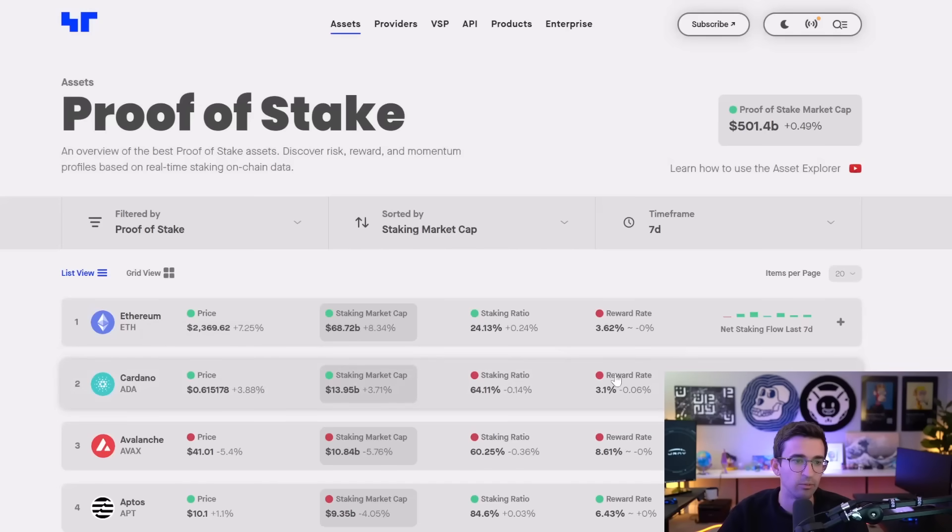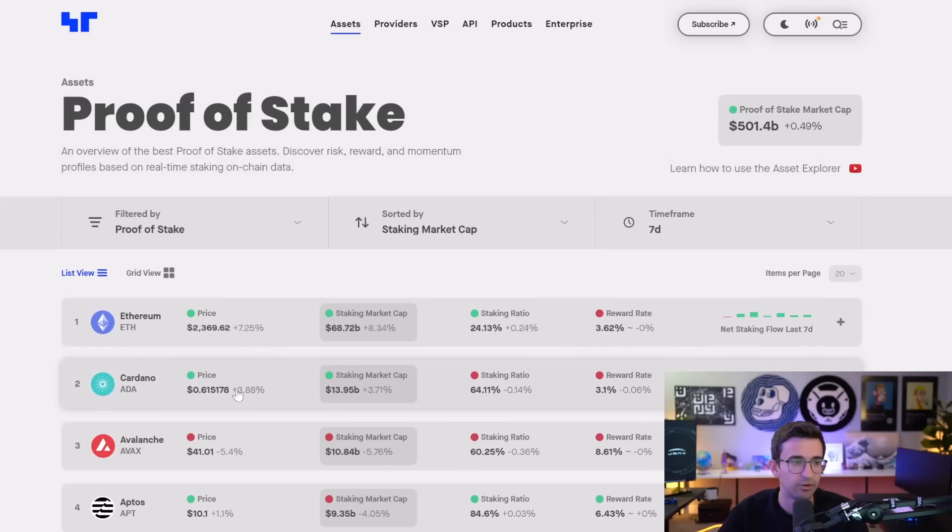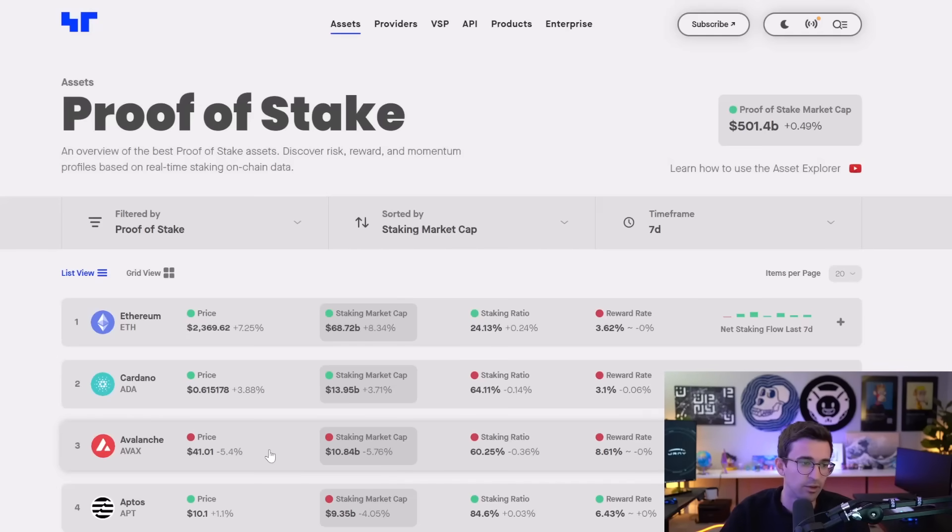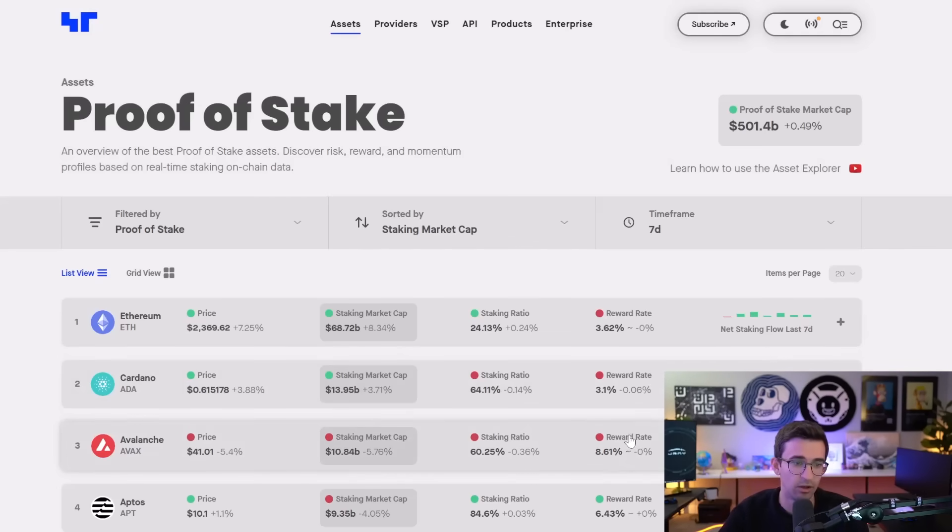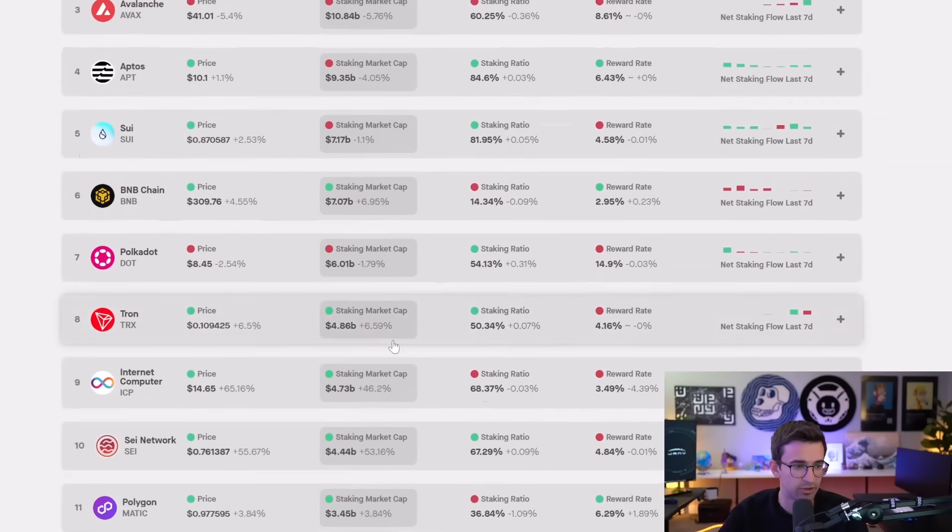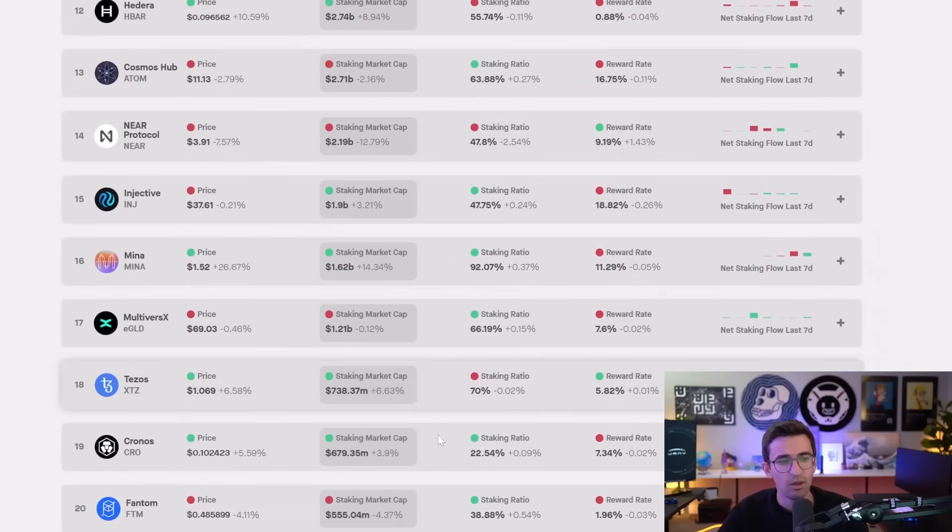So while earning rewards, the price of ADA going up a lot as well. Avalanche as well. A lot of games are starting to launch on the Avalanche blockchain. I do think that's high potential. It has a higher percentage reward rate as well. Besides that, I'm not staking too much on this list.